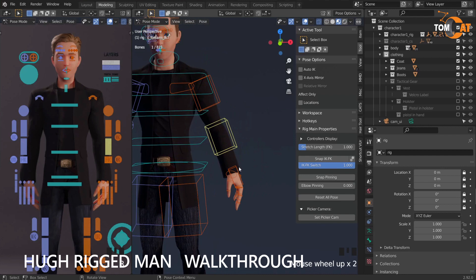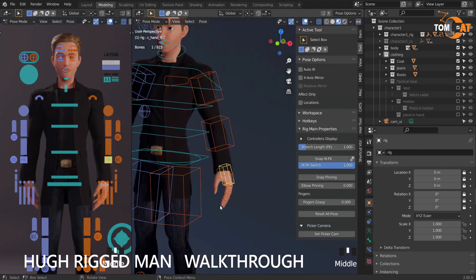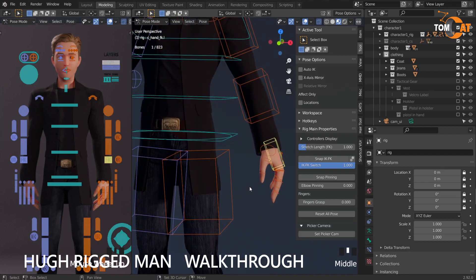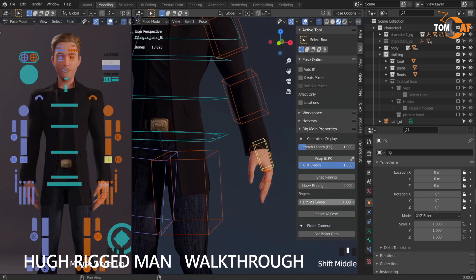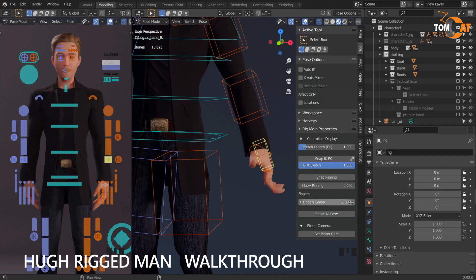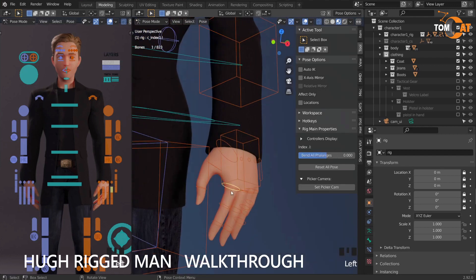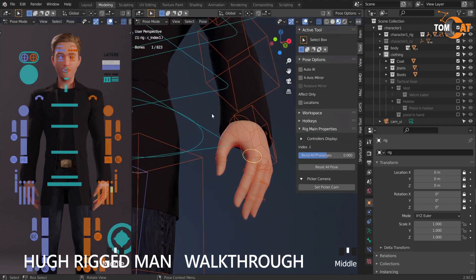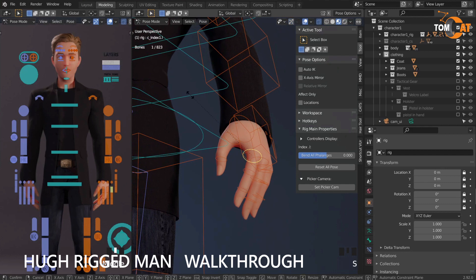You can also move all the fingers at once. If you grab the hand and drag finger grasp, the whole hand will move. Or you can grab one knuckle, hit S to scale, and just one finger moves.